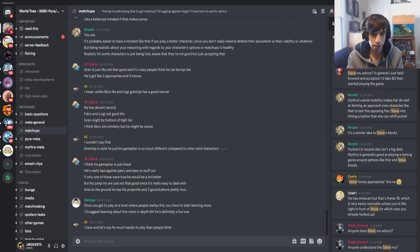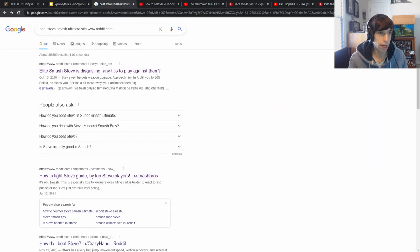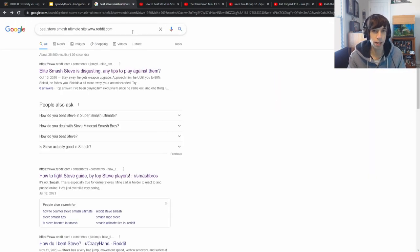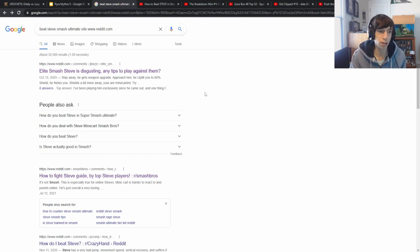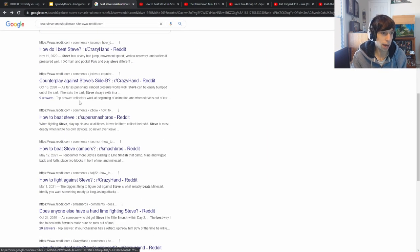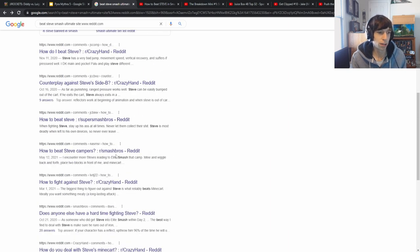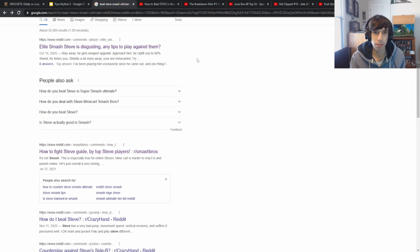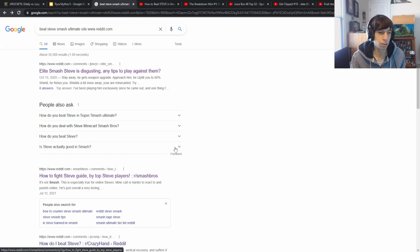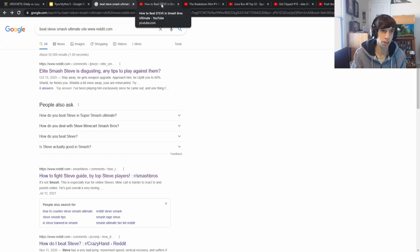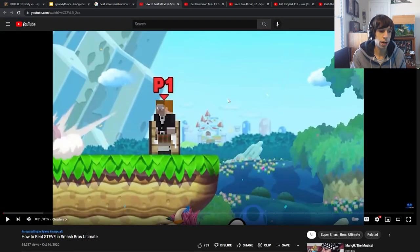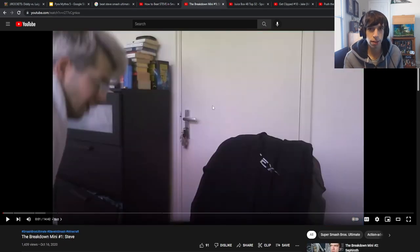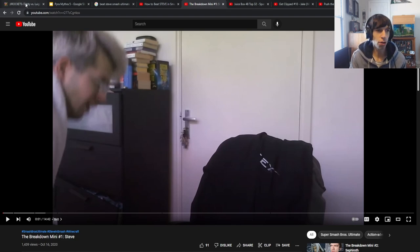Just to start out, I am in the matchup section of the Pyra and Mythra character discord and I just searched for Steve. There's going to be a lot of stuff there. One thing I also did was I searched it on Google, Beat Steve Smash, and I realized on Reddit there was a lot of people complaining about Steve and asking how do you beat this character. So I found all these Reddit threads of people looking for tips against Steve. Within these, I'm sure there's going to be a lot of good nuggets of information I can learn from. And as well, I also found two guides. This one is nine minutes and this one is 14 minutes just about how to beat Steve.